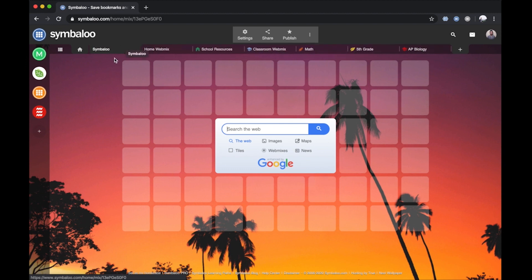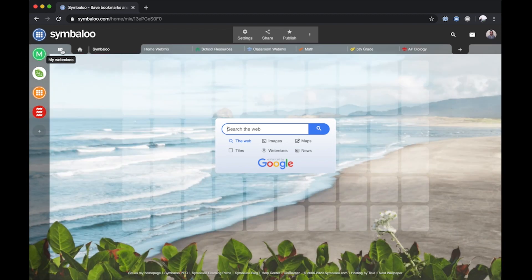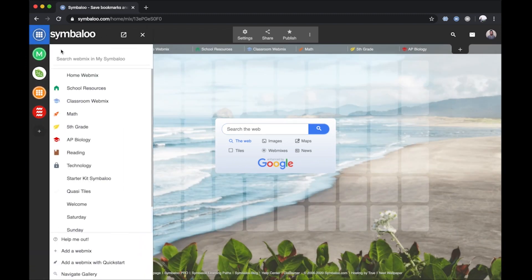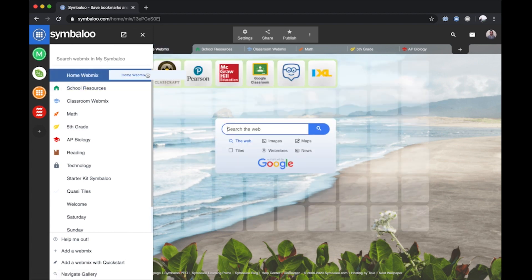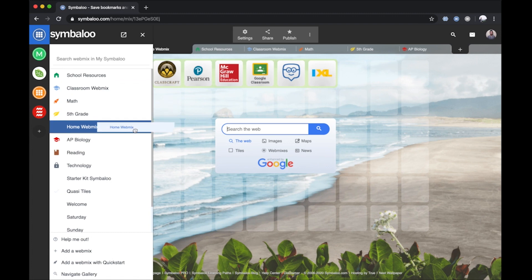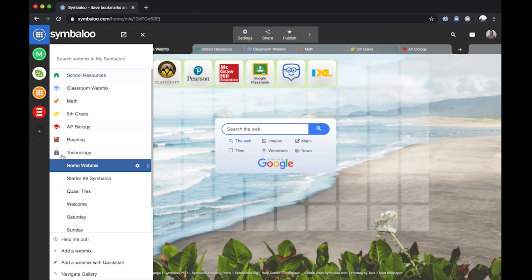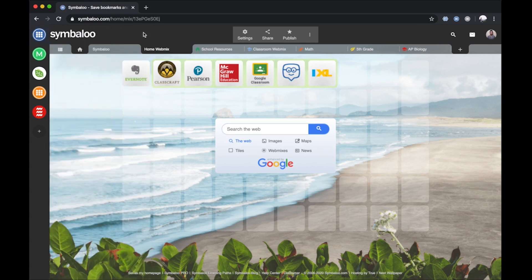The second place to organize your WebMixes is in the WebMix menu on the left-hand side. Click on the WebMix you'd like to reposition, then click and hold the far right icon next to the Settings button to drag the WebMix to your desired position. Keep in mind, this WebMix menu is visible only within your personal account and is not shown to other users.